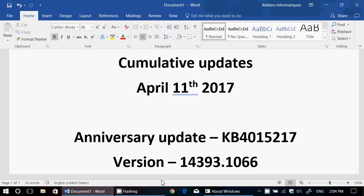So these are cumulative updates that are probably affecting also Creators Update. So that's why Creators Update, if you get it, will be updated as it's installing with the latest cumulative update. So if you're on the Anniversary Update, you're still on the Anniversary Update, that's the majority of you.